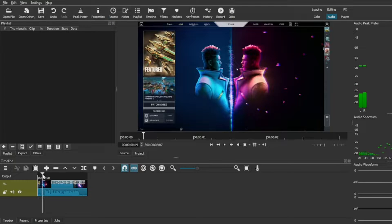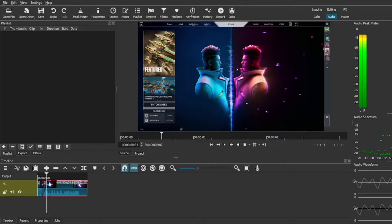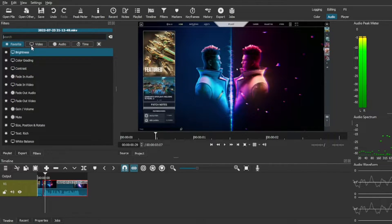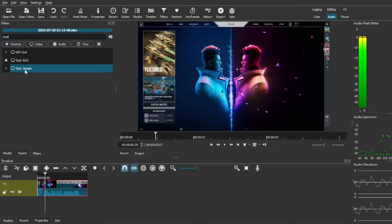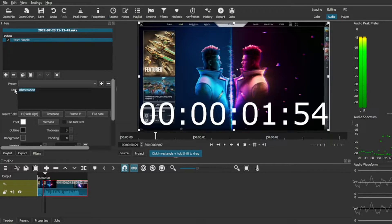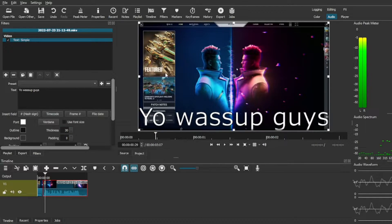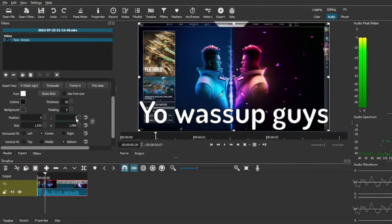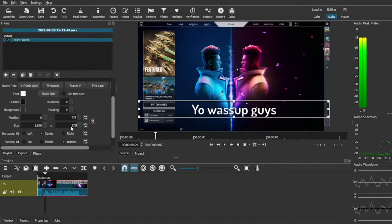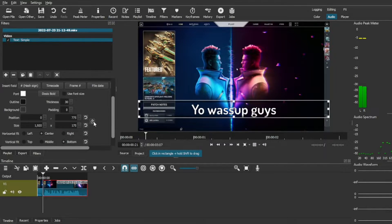Go to just before you say it, then split it. Now go to the second clip, go to Filters, press the plus, type in 'text,' and press Text Simple. Type in what you said. Put the thickness to 30, and the font to Dosis — I'll put the download link in the description. Then turn this value to 775 and this one to 175.